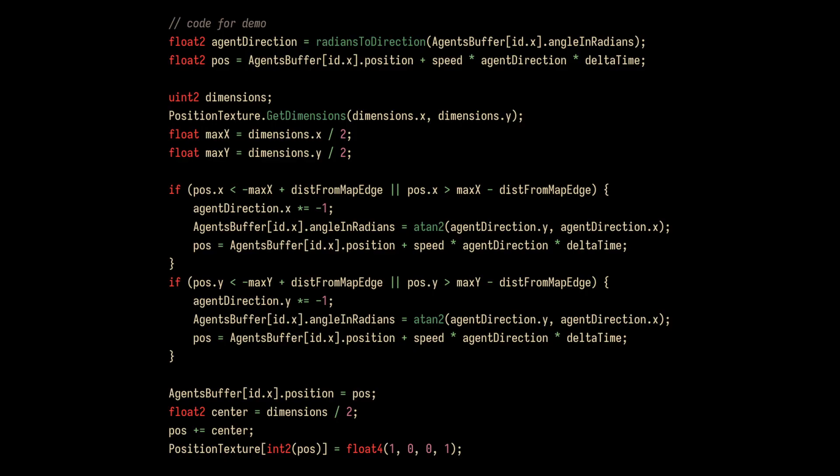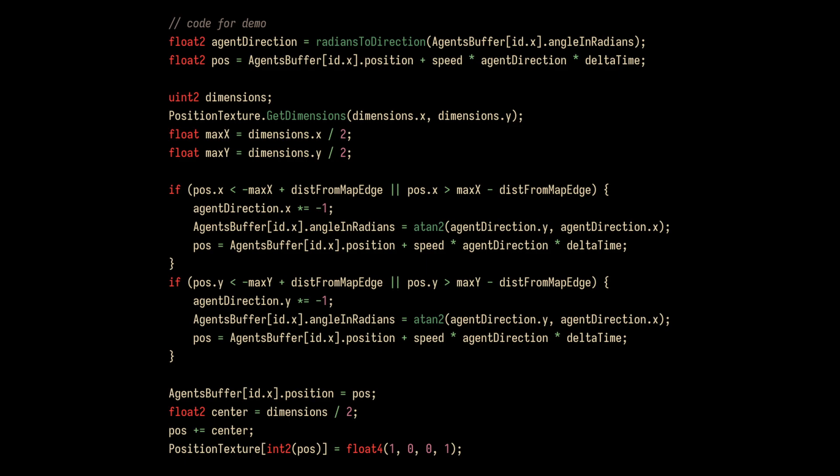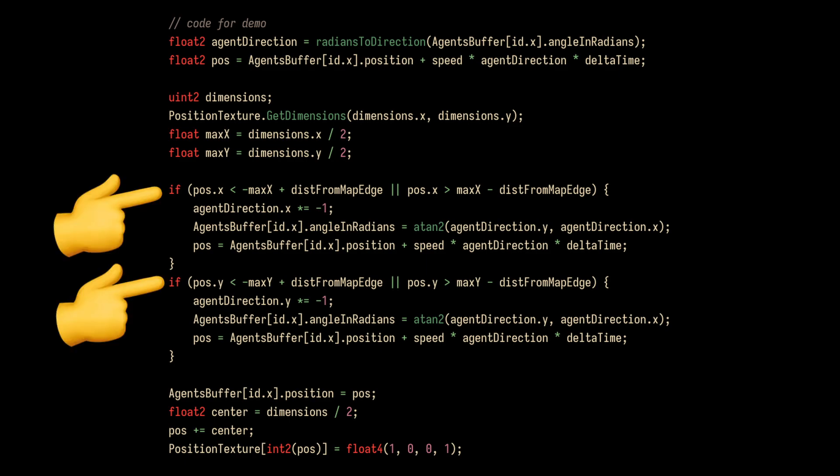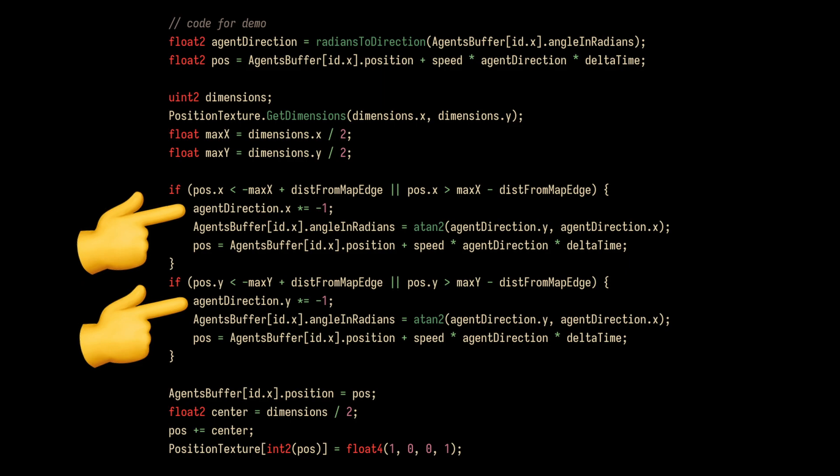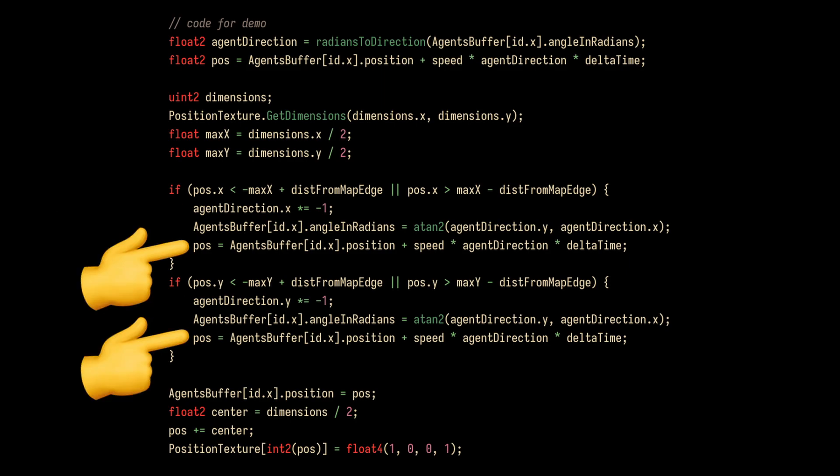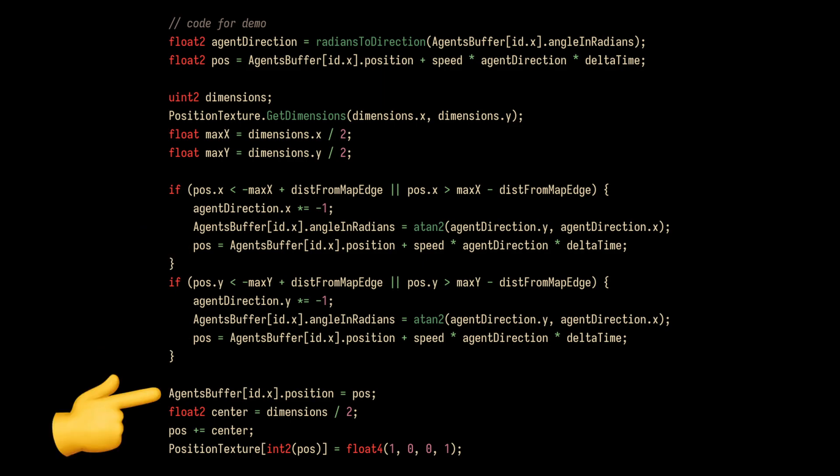The compute shader runs for each agent in the agent buffer. First, we get the agent's direction and calculate its next position. We check if this next position is outside the boundary of the map, aka the size of the texture we will draw the result onto. If it is, we invert the agent's direction and recalculate the position, such that the position is always inside the bounds of the map. After that, we update the agent buffer position data and set the position texture, indicating that there is an agent in this section.